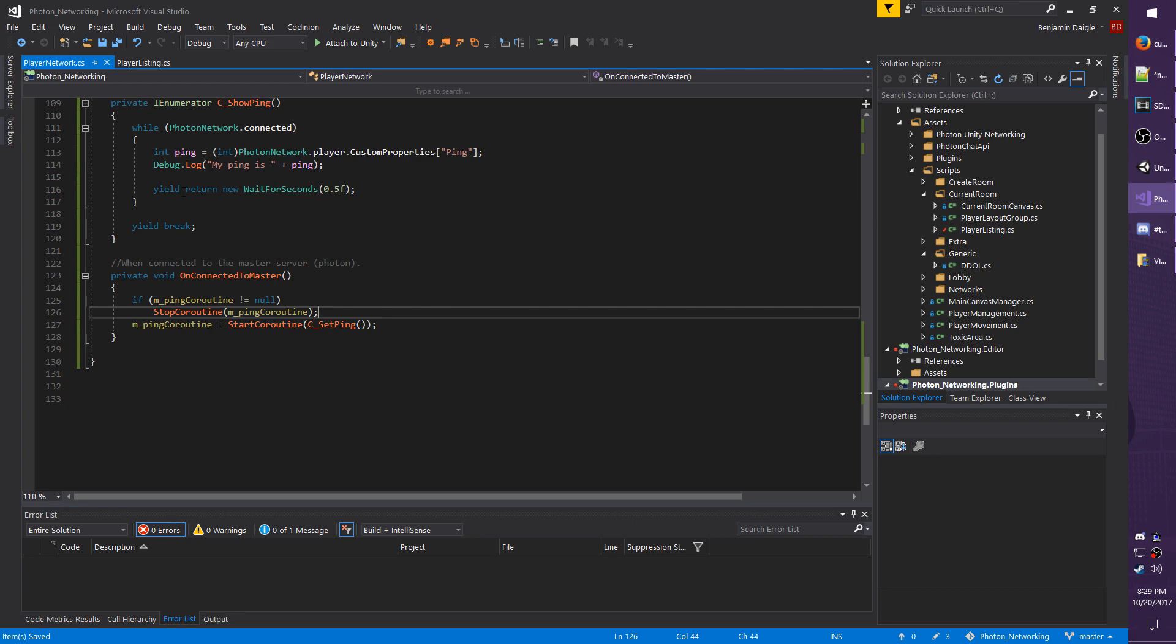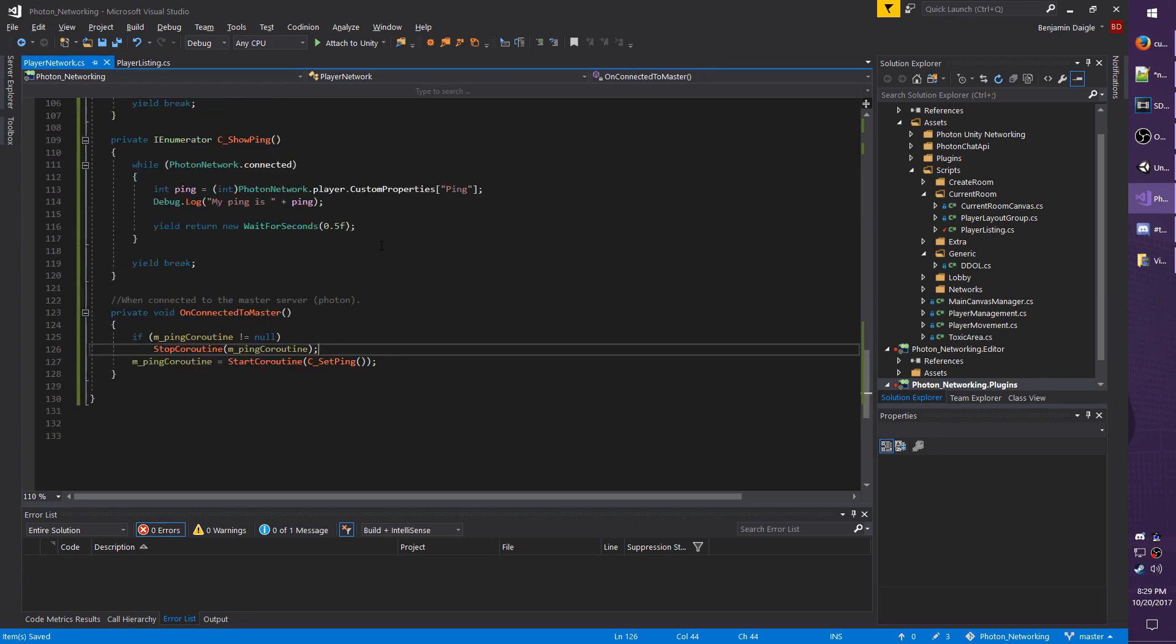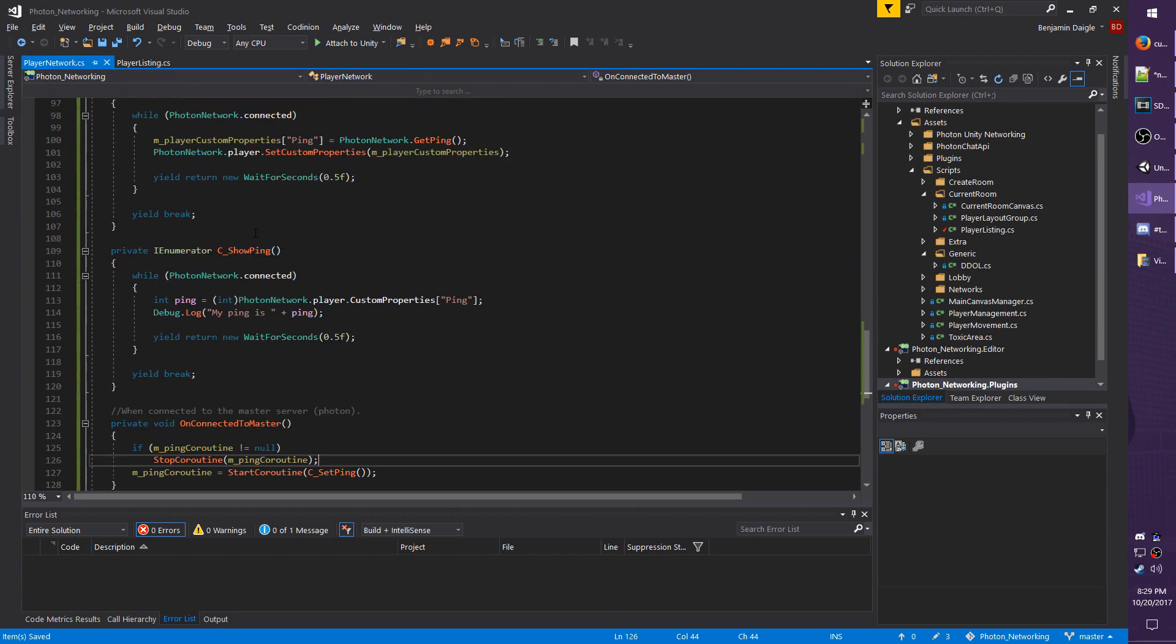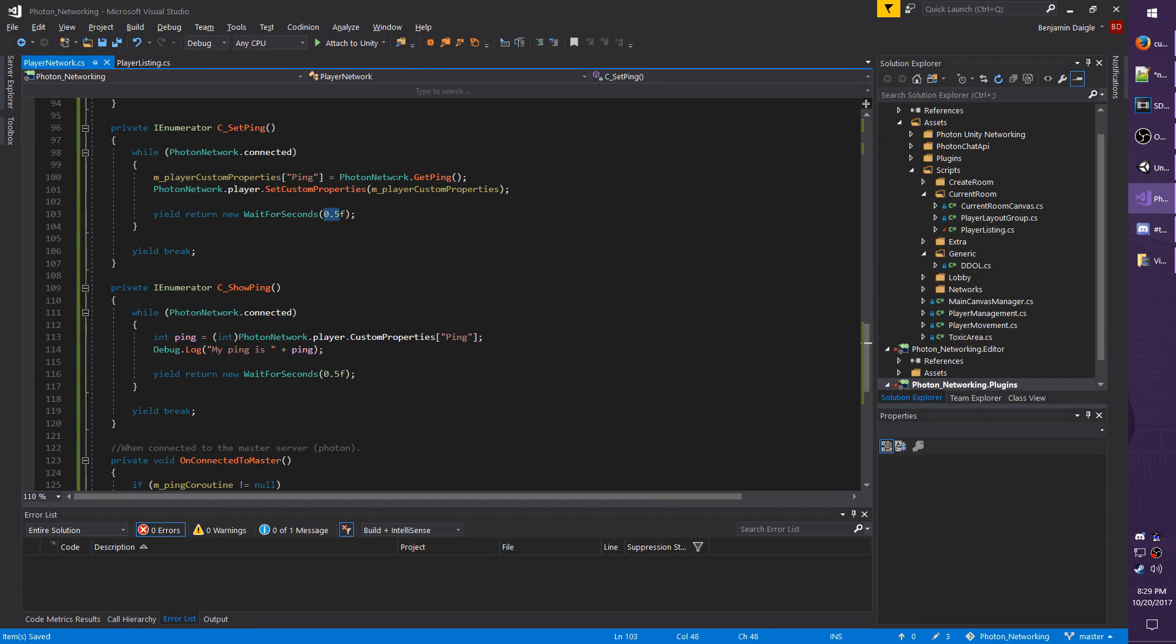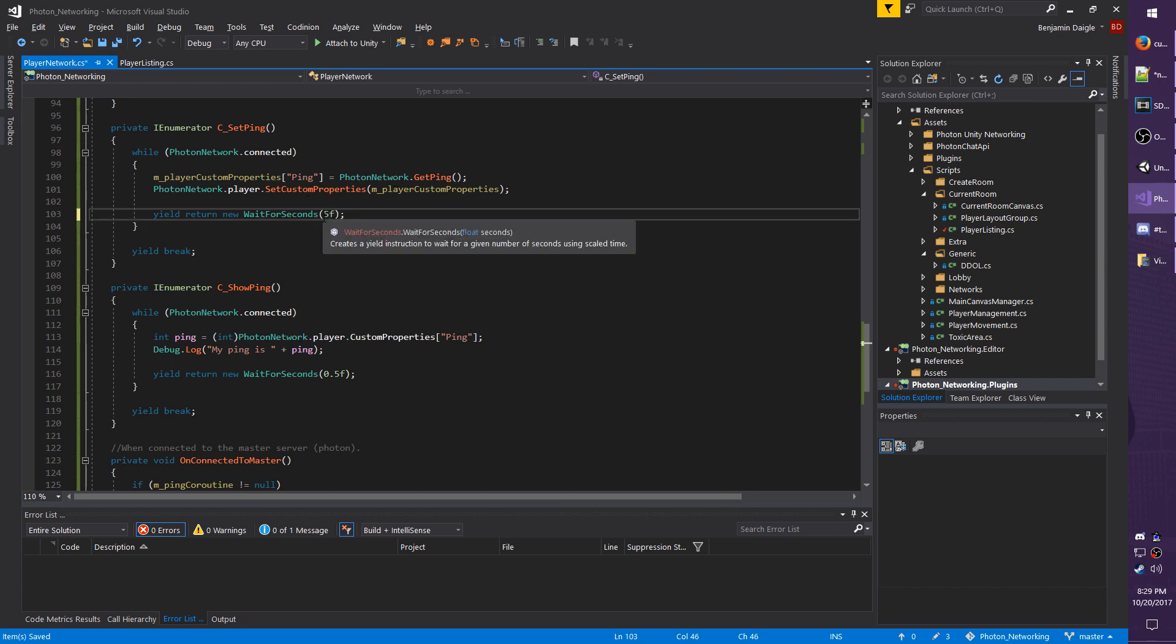Go ahead and save changes. I think I'm also going to change the interval from half a second because like I said earlier, that's kind of quick. I'm going to set the ping only every five seconds. So change that from point five to just five.